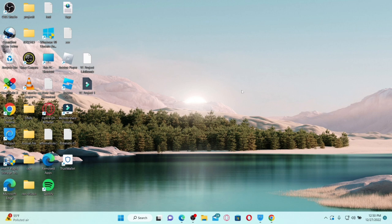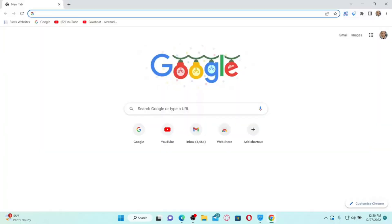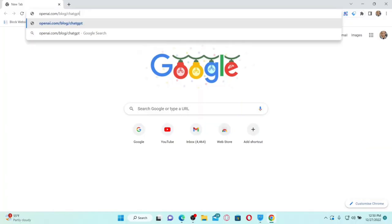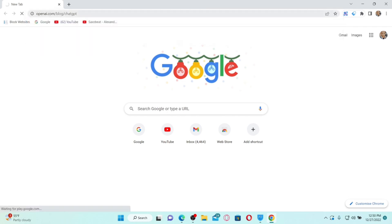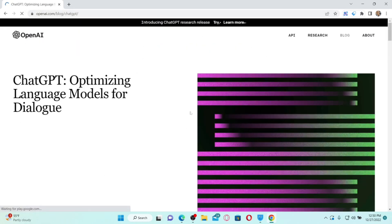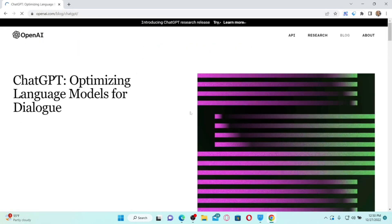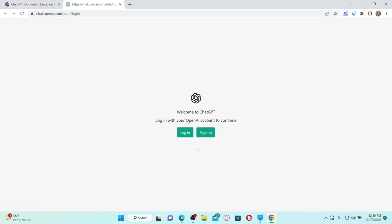If you want to sign up for ChatGPT, then the process is quite easy. Open up a web browser first and in the URL box type in openai.com/blog/chatgpt and press Enter on your keyboard. You'll end up on the OpenAI website — click on the 'Try ChatGPT' button at the bottom left-hand corner.